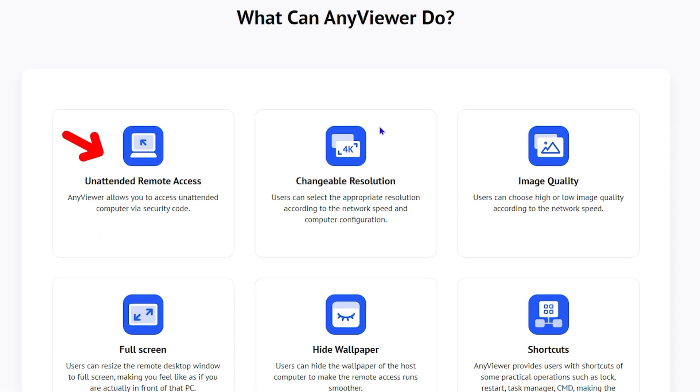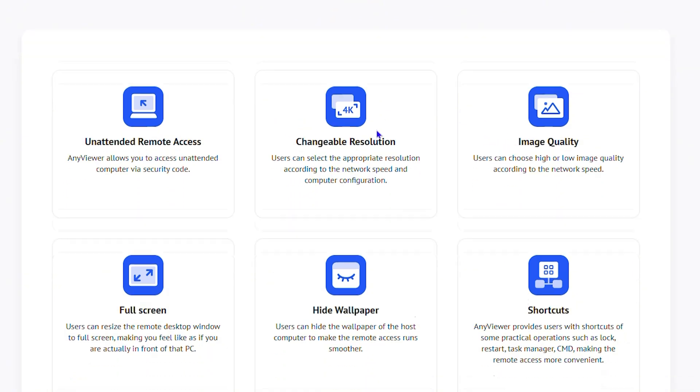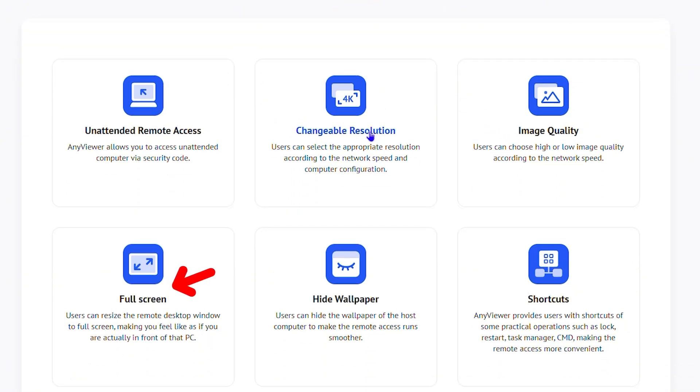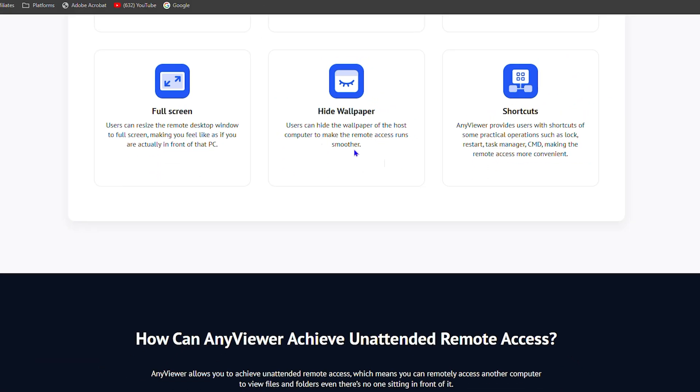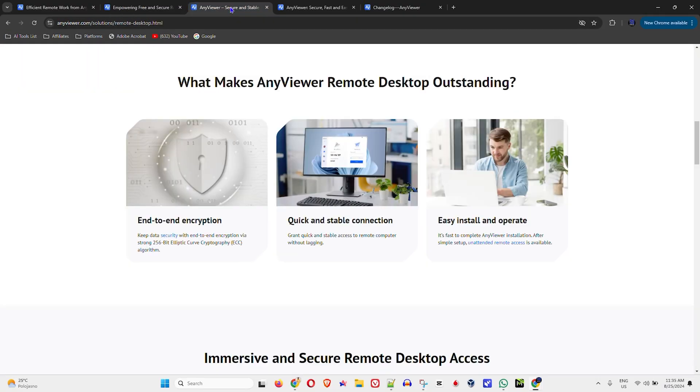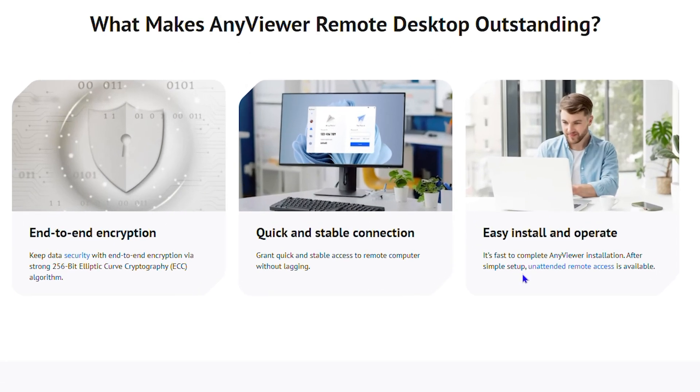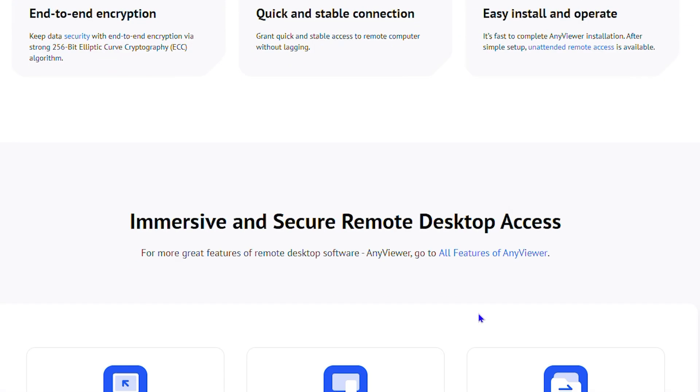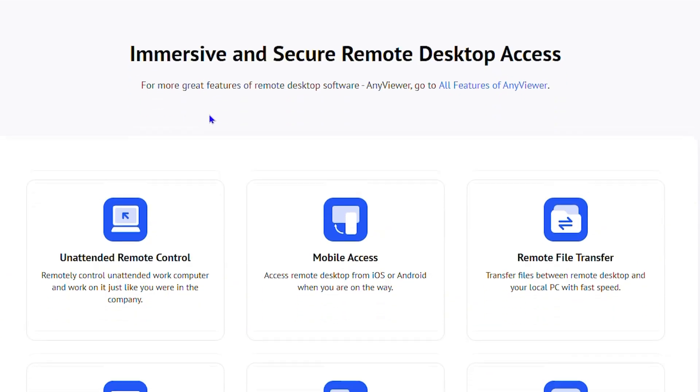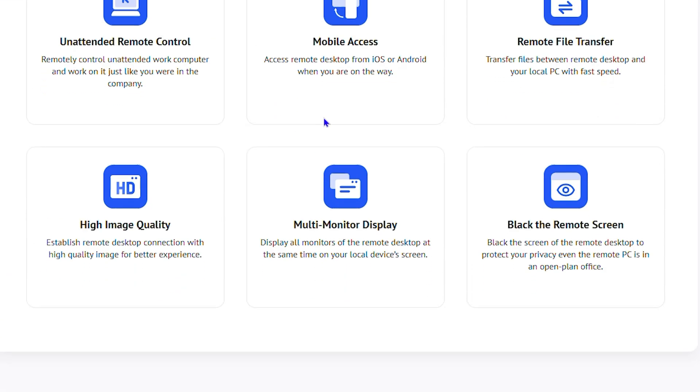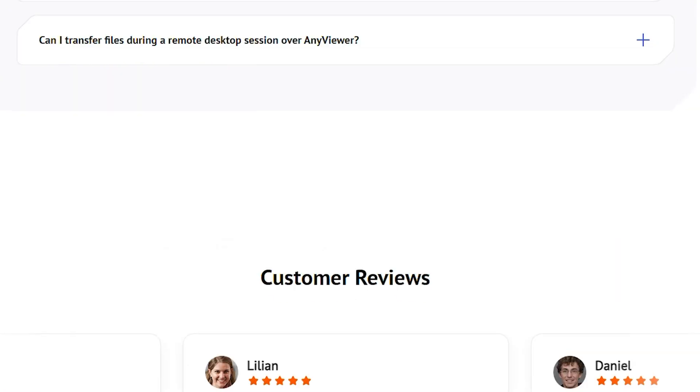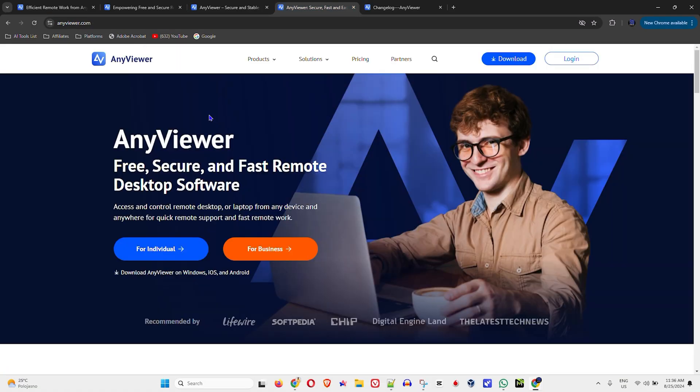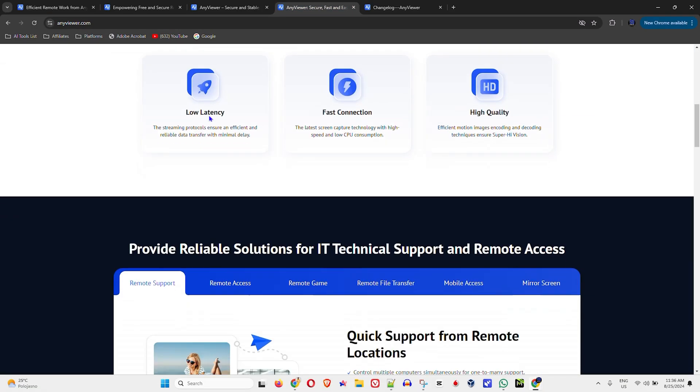AnyViewer offers unattended remote access, changeable resolution, high quality image, full screen, widescreen, and shortcuts. You also get end-to-end encryption, quick and stable connection, and it's easy to install and operate with a ton of features you can utilize.